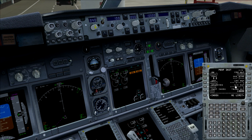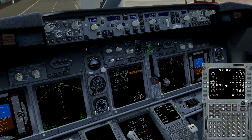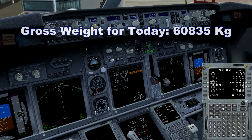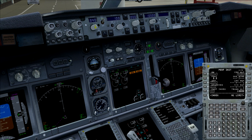The performance initialization page is the first page you want to fill. We've started with the gross weight — the gross weight is the total amount of weight of the aircraft, so that's the zero fuel weight plus the amount of fuel. I found out in the configuration manager of the iFly add-on that we have a gross weight today of 60,835 kilograms. The gross weight is in either thousands of kilograms or thousands of pounds, so we divide by thousands and we'll have a gross weight of 60.8.